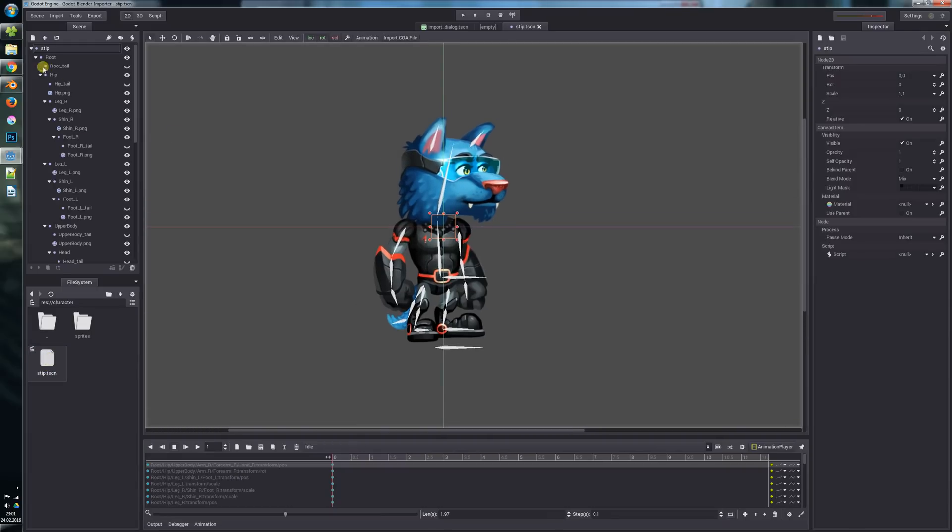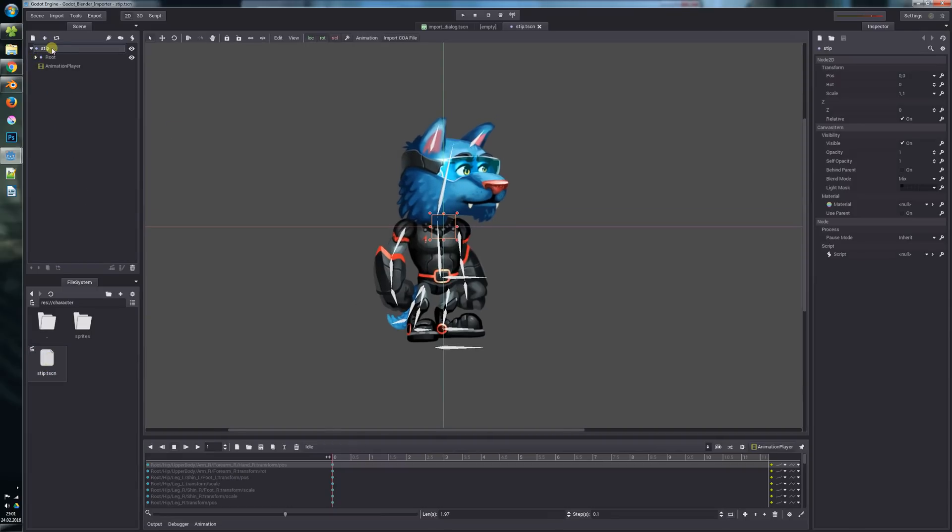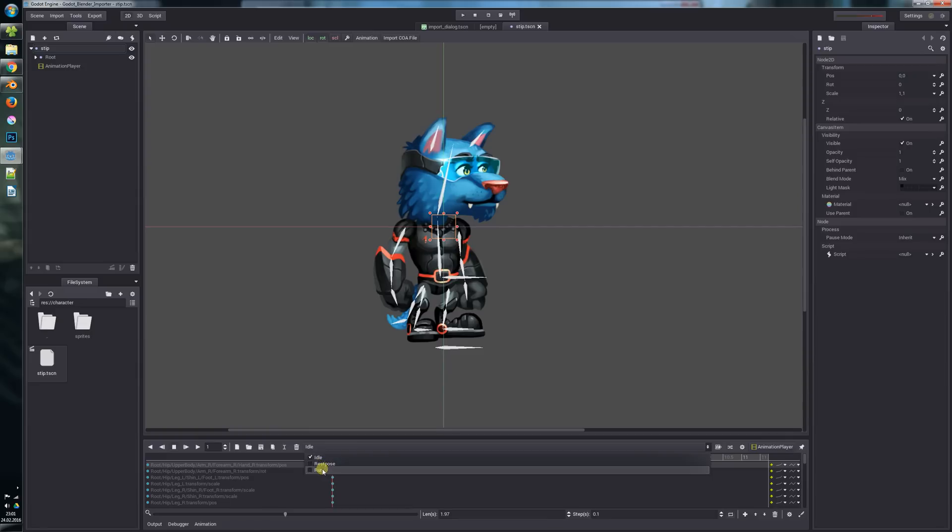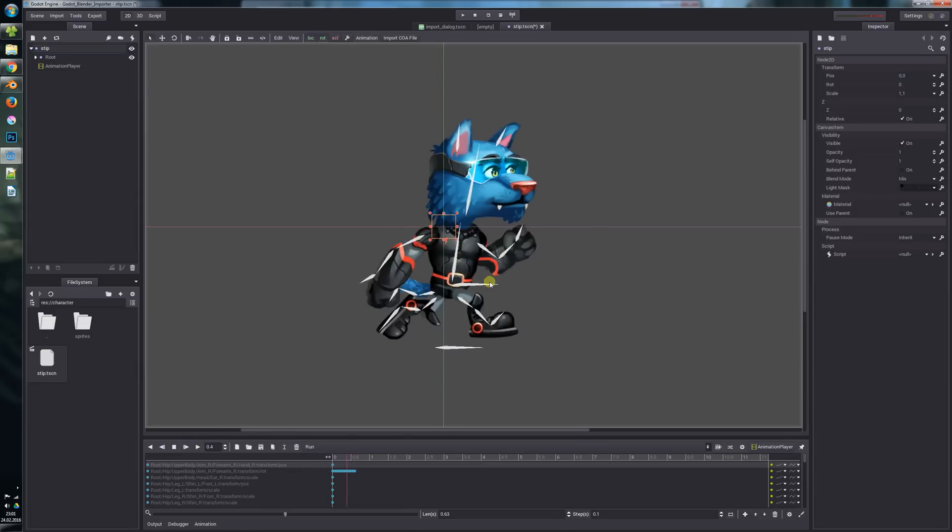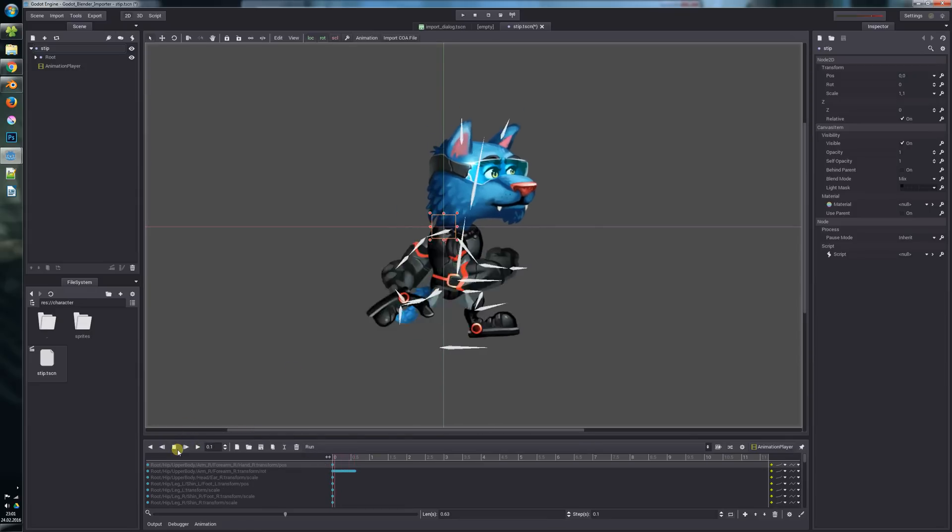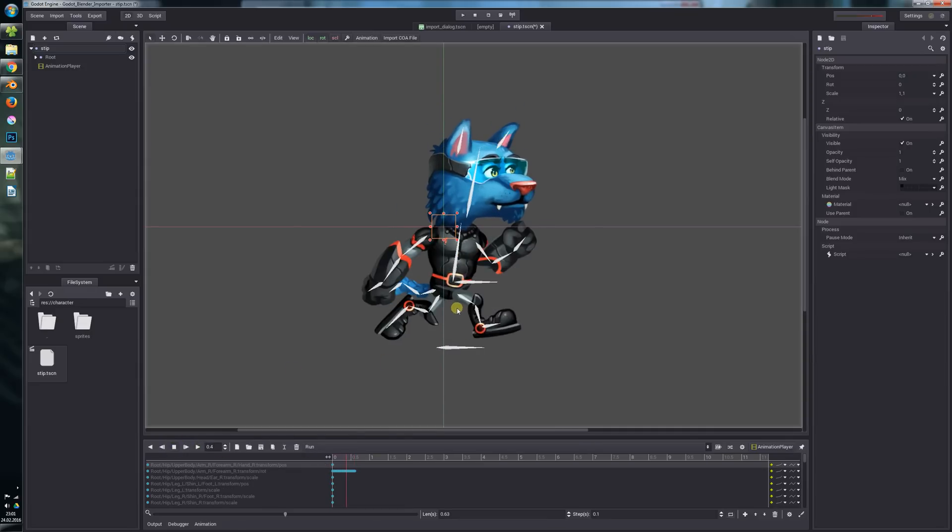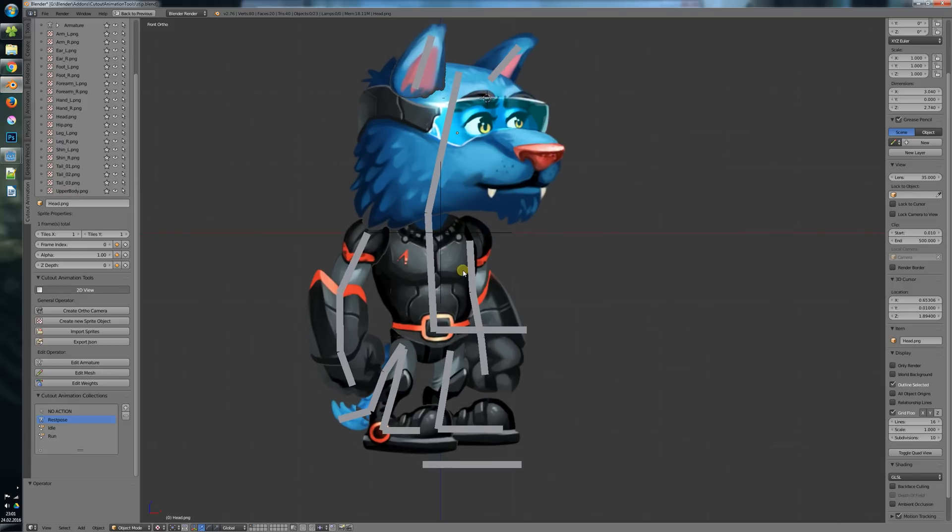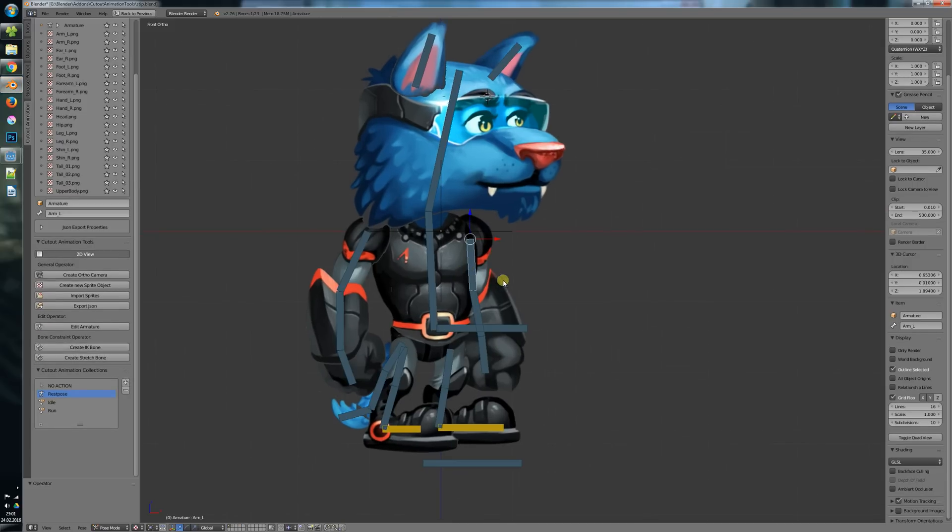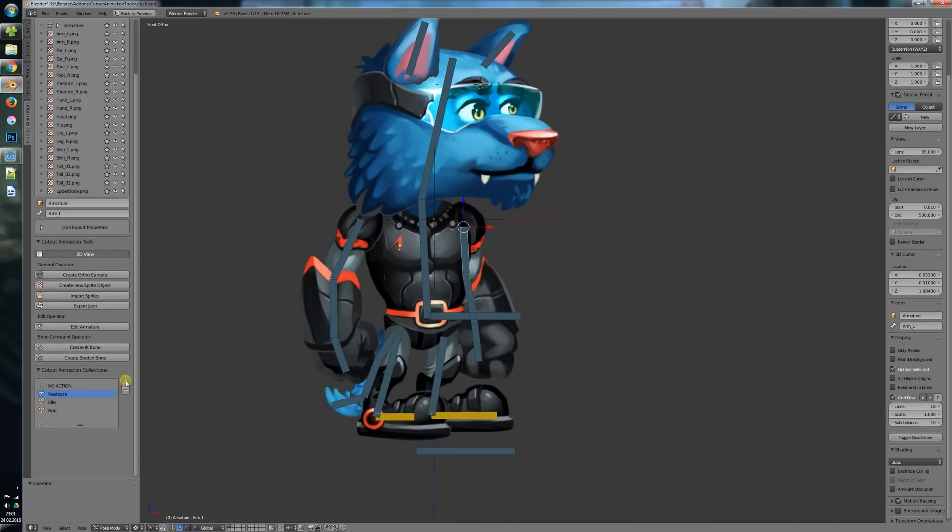Let's open this one and you see we have our character with all nodes, all animations which work perfectly fine. Now let's say we want to make some changes here in Blender.